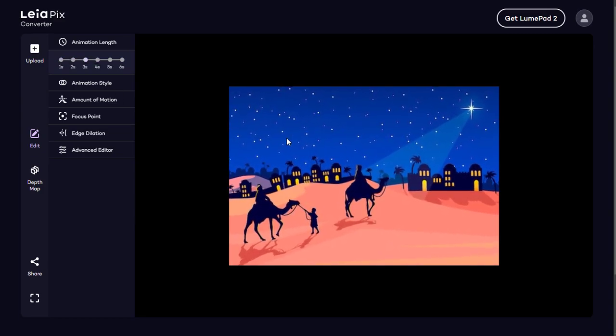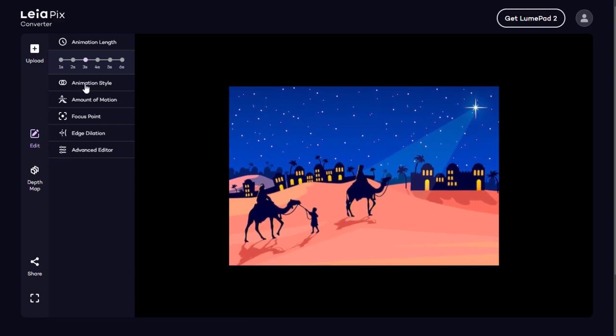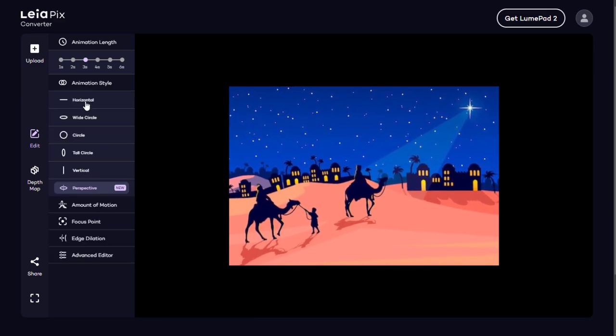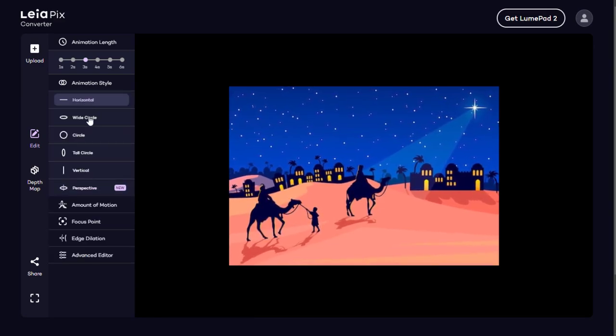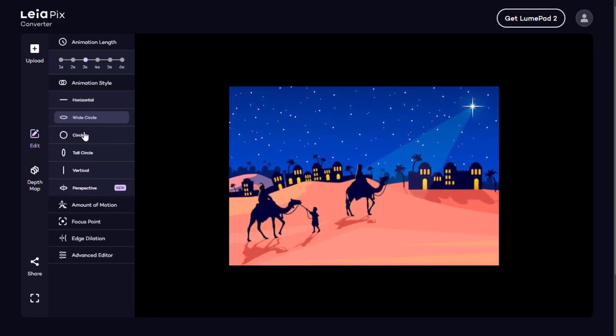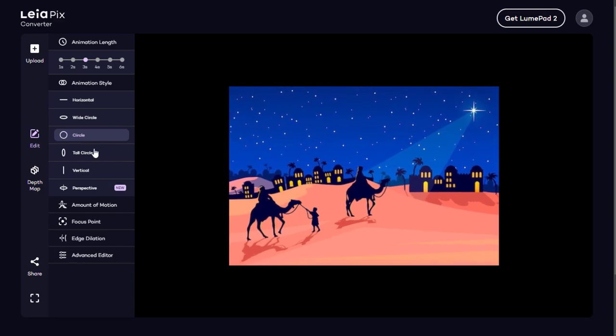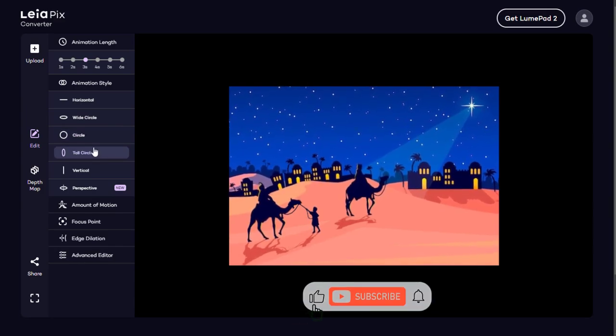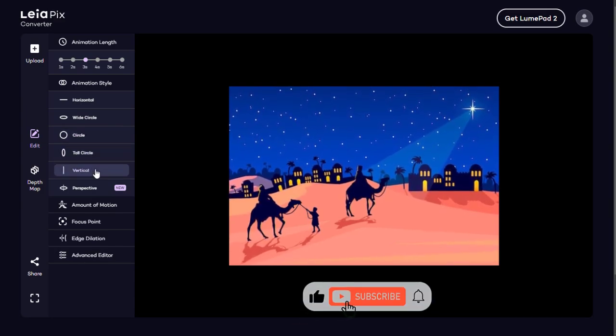The animation style — we can pick any of these animation styles, like horizontal, wide circle or oval, or circle, vertical circle, or vertical.